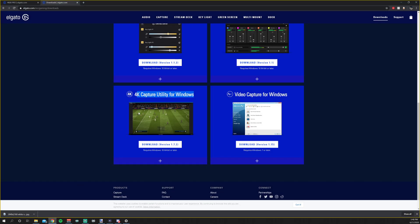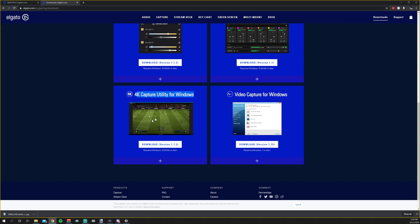First thing you want to do is come to the Elgato website and you're going to download the 4K capture utility for Windows. It is version 1.7.2 and requires Windows 10 64-bit or later. So if you are running Windows 10 32-bit or Windows 7, you need to upgrade. Mac users, obviously this is not for you. This is a PCI card, so if you have a Mac, you don't even have this product.